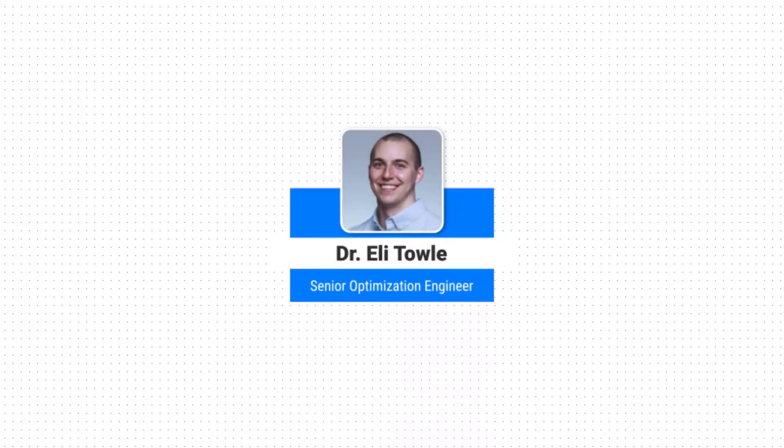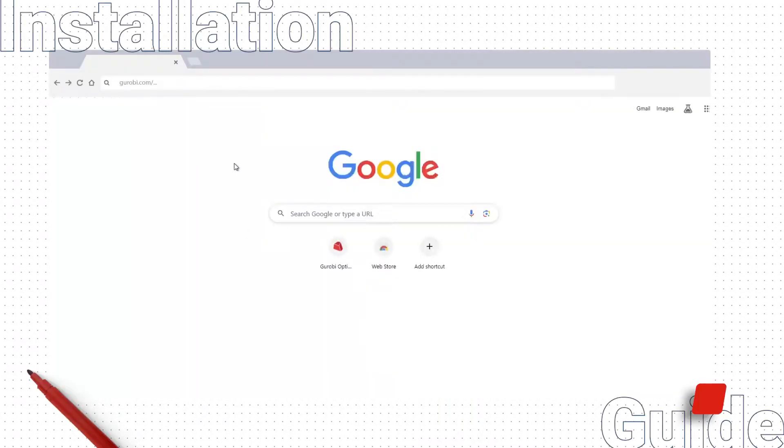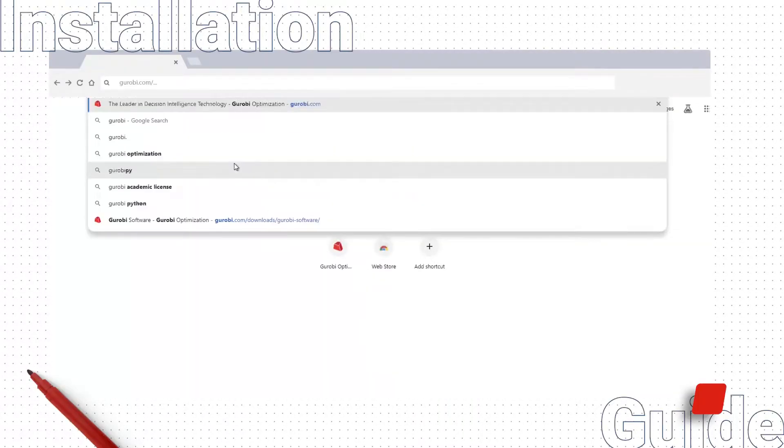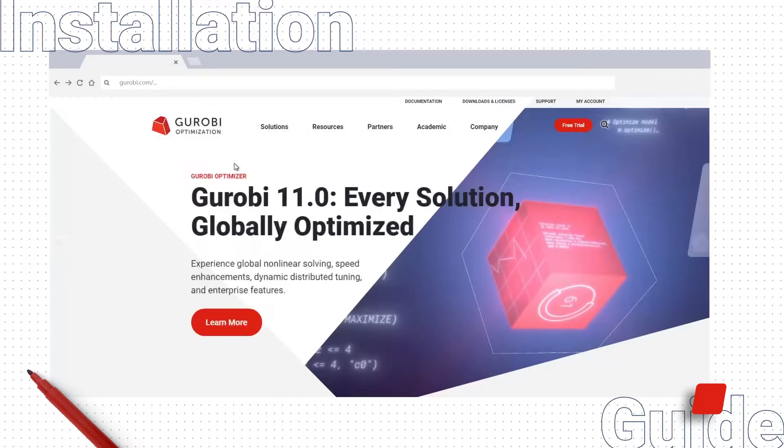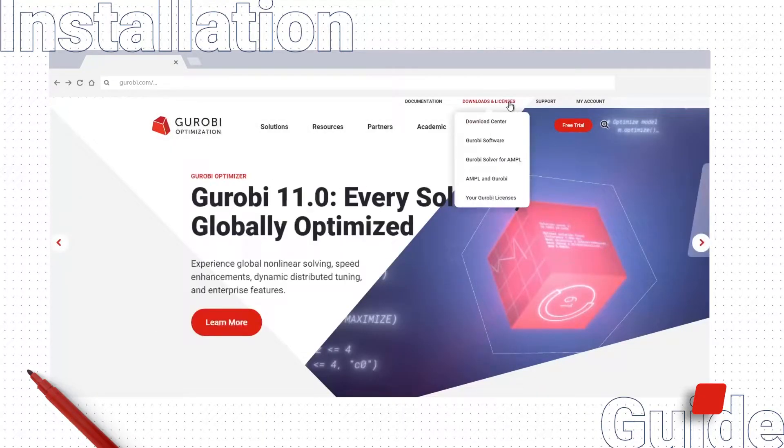To start, download the Gurobi package. To do this, navigate to gurobi.com in a web browser, then select Downloads and Licenses in the navigation bar, and click Gurobi Software.